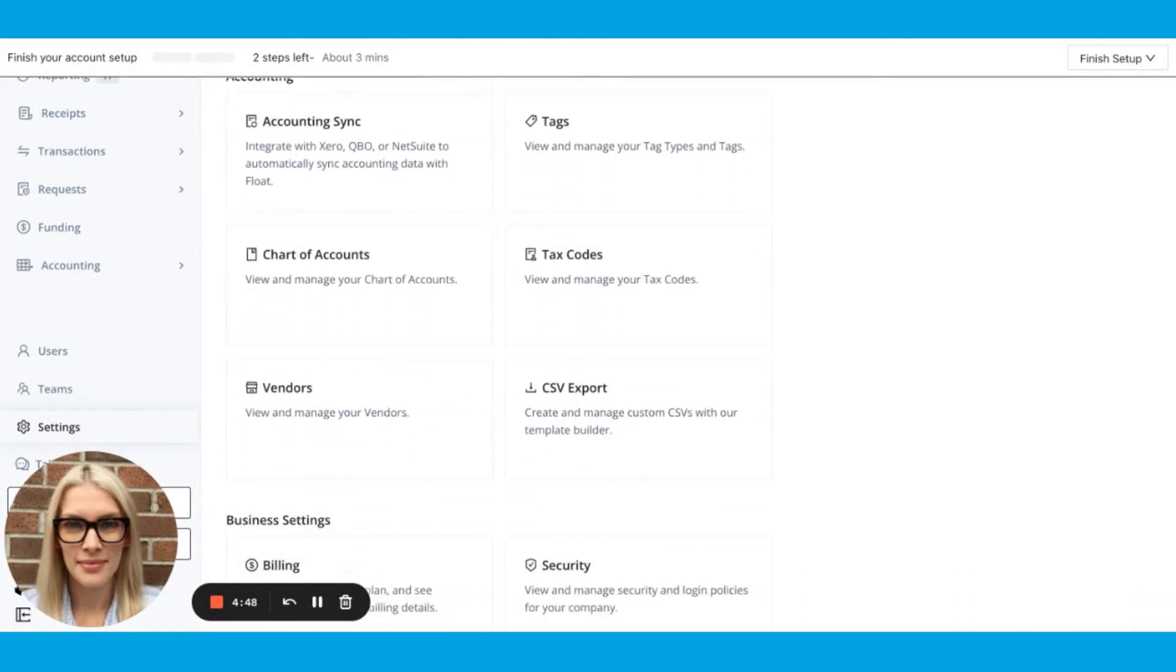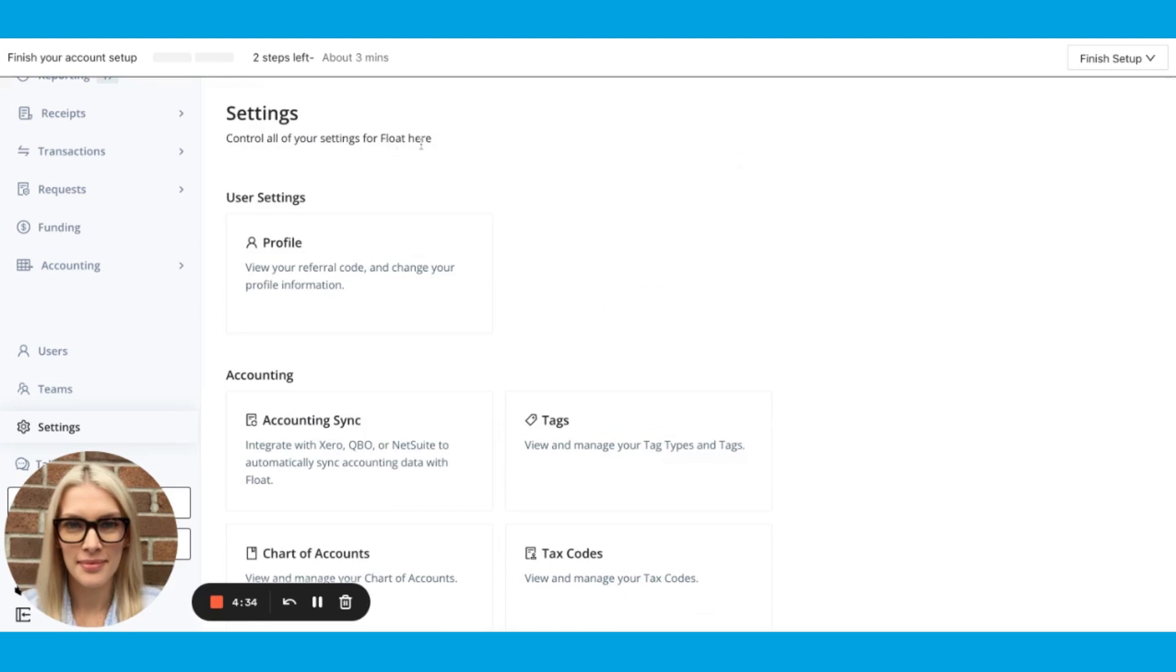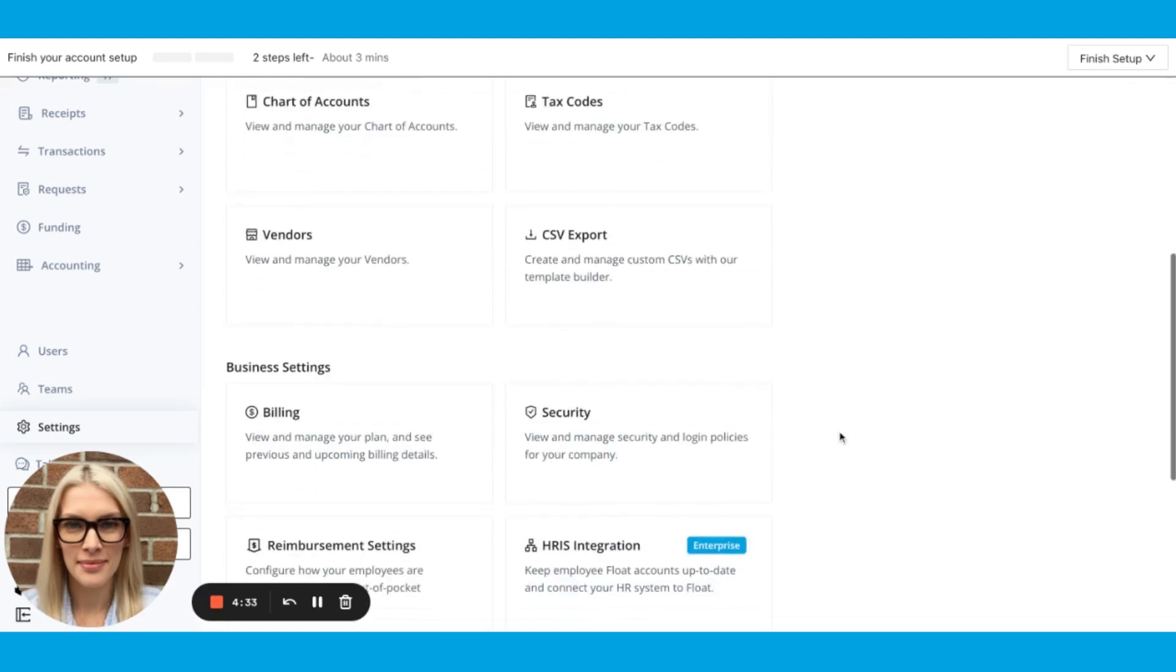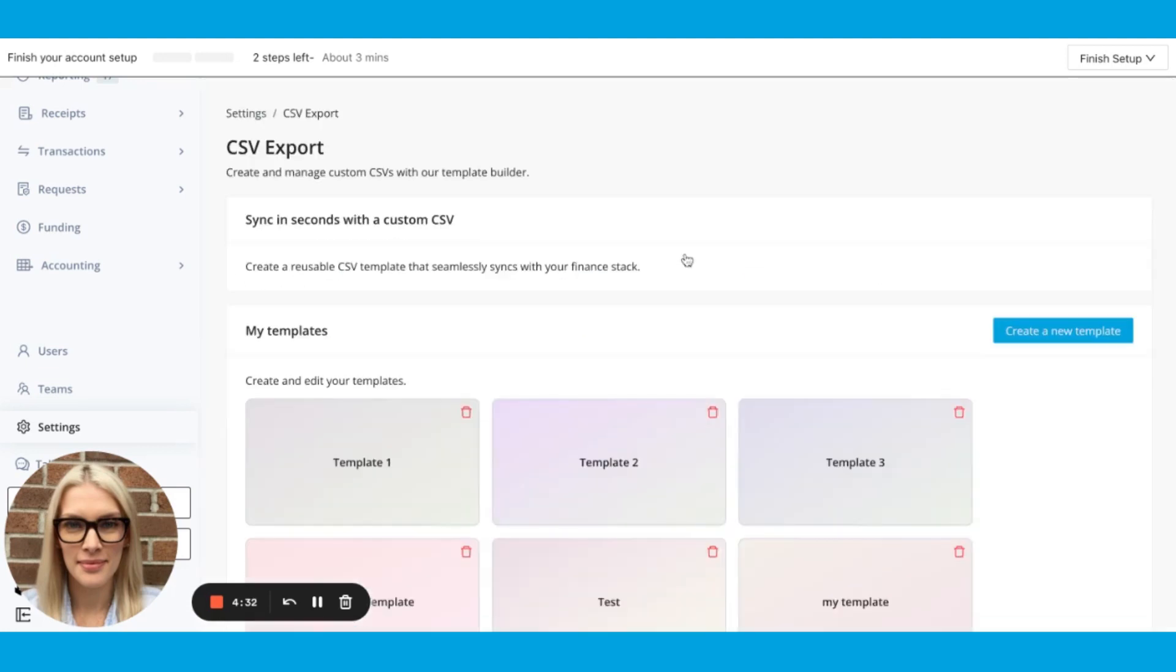We built this feature to enable any customers who are not directly integrated with NetSuite, QBO, or Xero to enable them with custom CSV exports. So here under Settings and CSV Export, you can create one or multiple templates that you can customize in order to export transactions in the accounting hub.